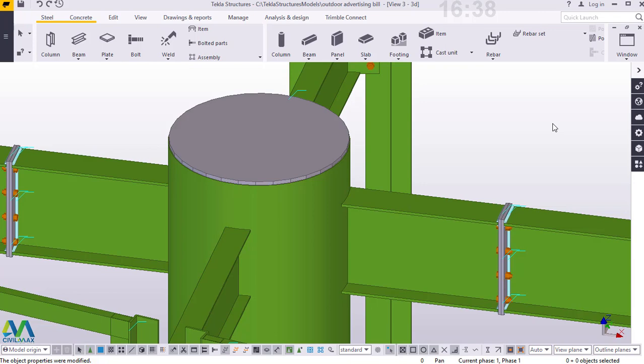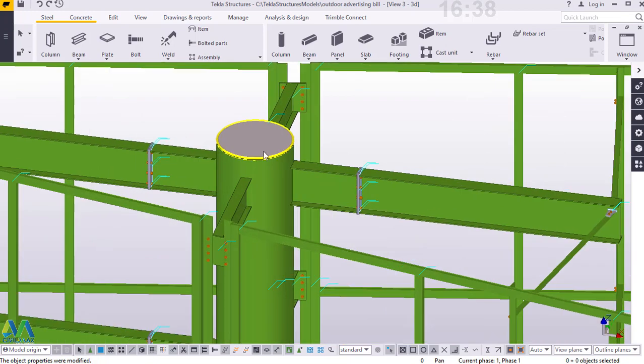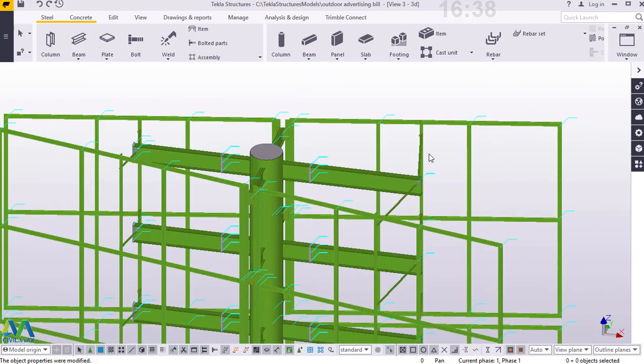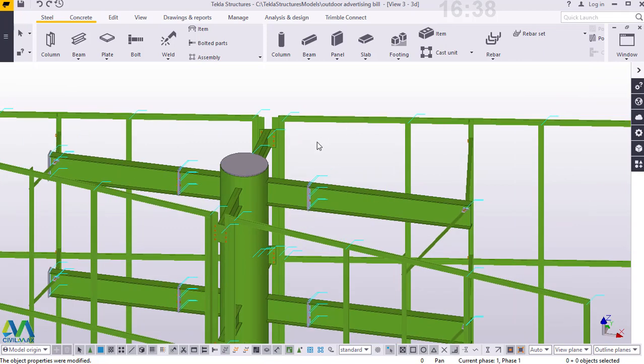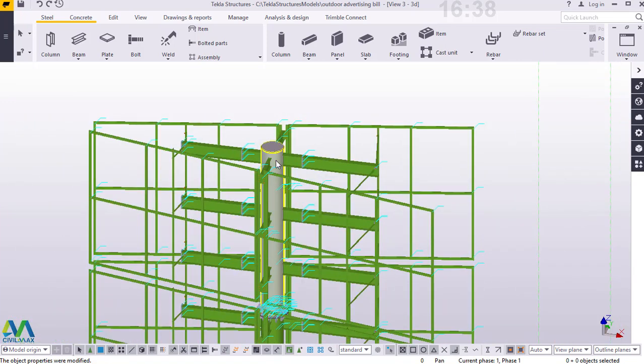Hello, I'm Maurice Dimba. Welcome to this tutorial. Today we'll go straight to placing our access ladder to the whole structure. The access ladder is very important when undertaking the installation of steel members at a height of 16 meters or far off from ground level, and also when placing your advertisement canvas.